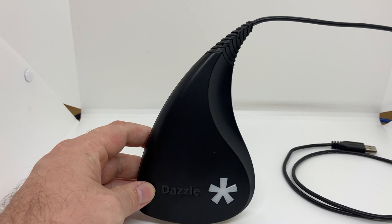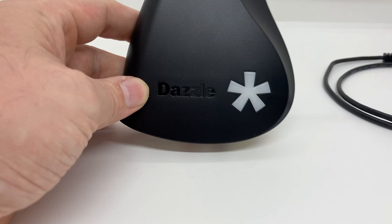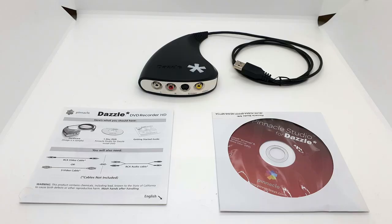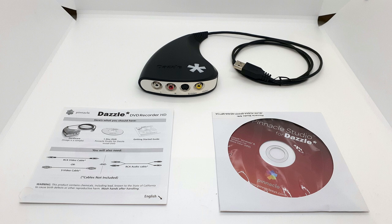The one thing that you'll certainly notice is the odd shape that it decided to go with. Looks like a teardrop, doesn't it? And what do you get inside the box? You get the Pinnacle Dazzle DVD Recorder HD with an asterisk, the instruction manual and Pinnacle Studio.